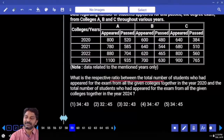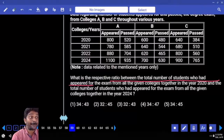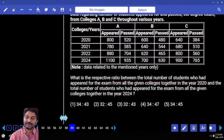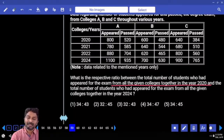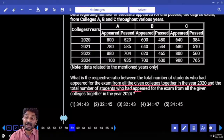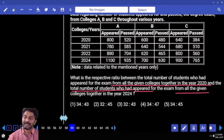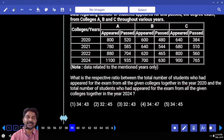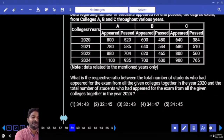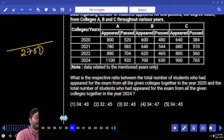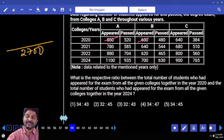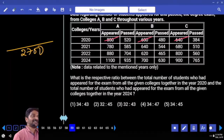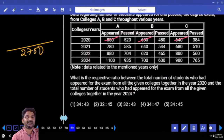What is the respective ratio between the total number of students who appeared for the exam from all the given colleges together in 2020 and in 2024? For the previous question we just calculated 2024 total, otherwise we have to calculate now. Appeared in 2020: 800 + 600 + 640 + 600 = 2640; also 600 + 1200 + 800 = 2000 left over.